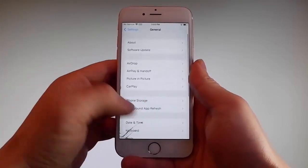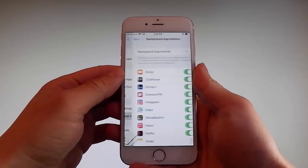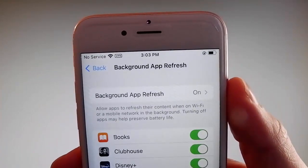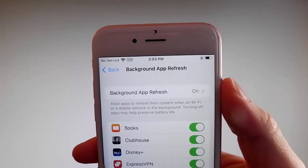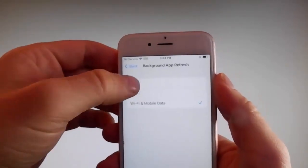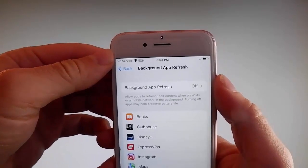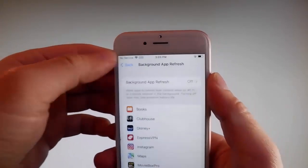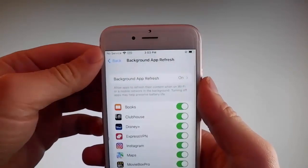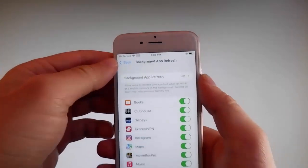Firstly, go to General Settings and then find Background App Refresh on your phone and make sure that Background App Refresh is turned on. If it's off, if it says Background App Refresh off, then you need to simply tap on it, tap on Background App Refresh and then tap on Wi-Fi and Mobile Data to turn it on. This is the first setting that you need to change.